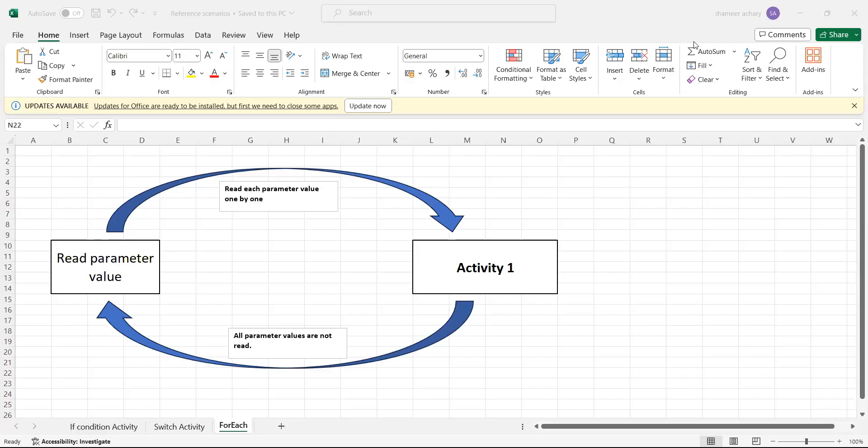Hi all. Today we will check one more scenario and see how we can implement that in Azure Data Factory.